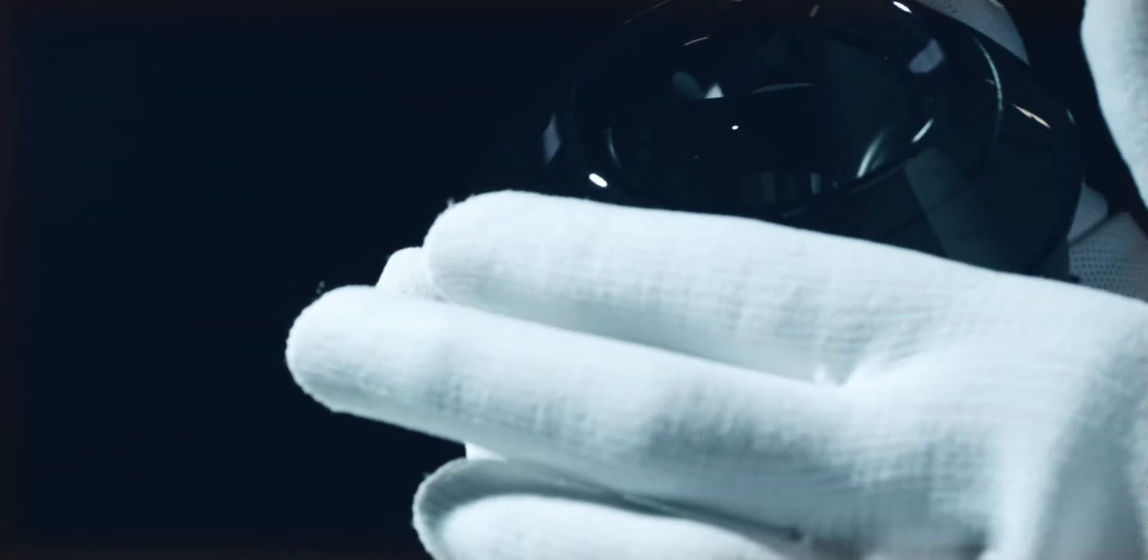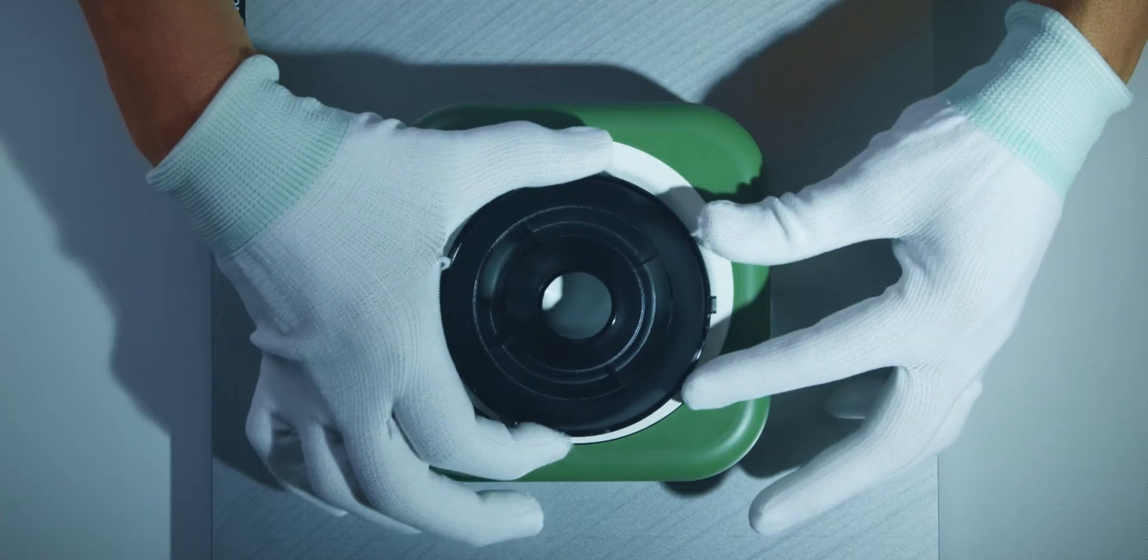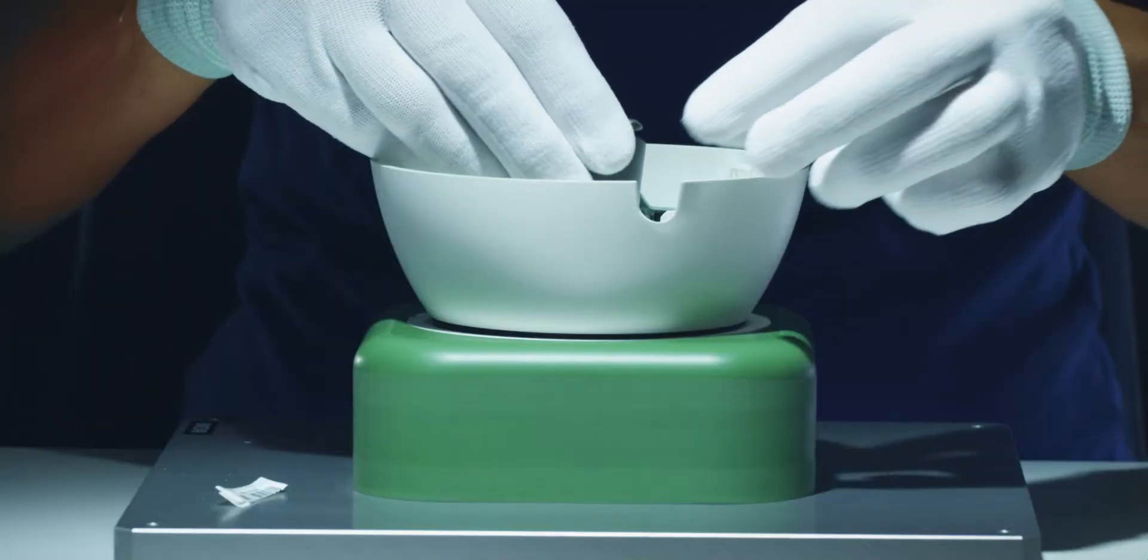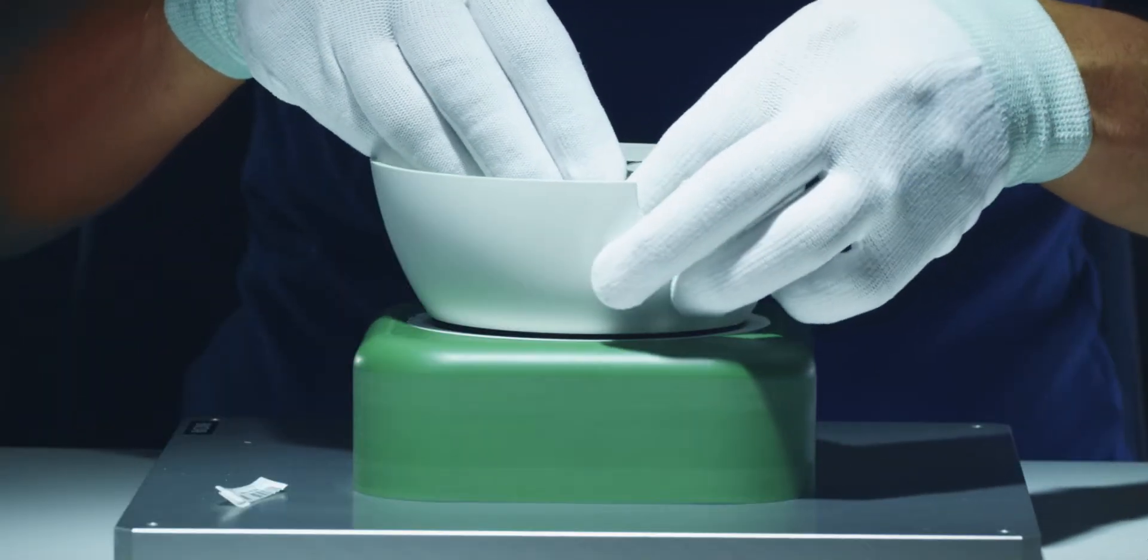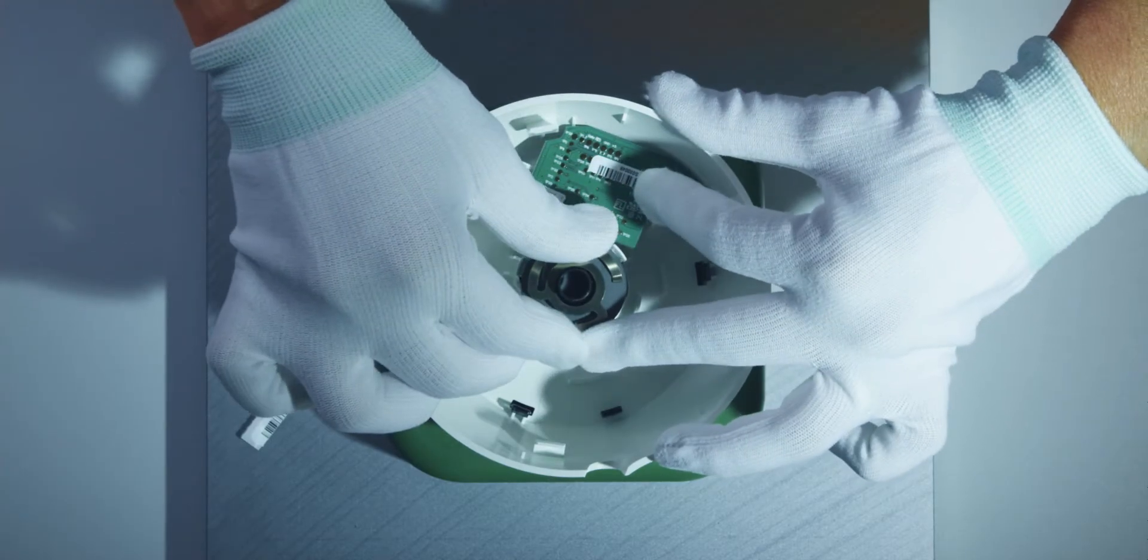Blue phase means a manual production process by well-versed specialists and perfection down to the last detail.